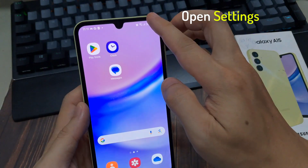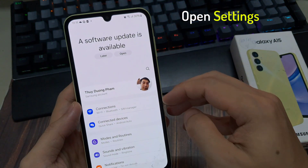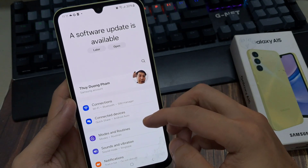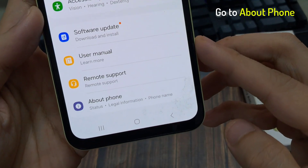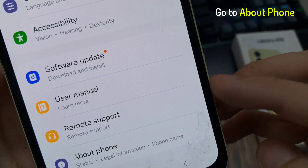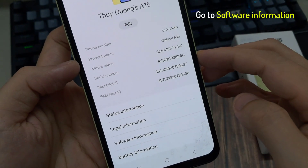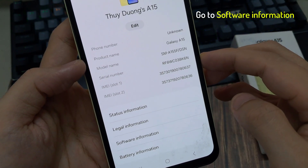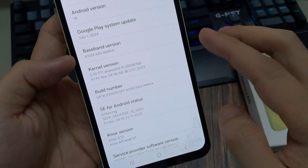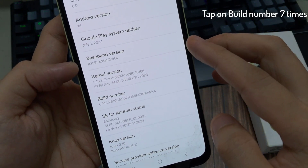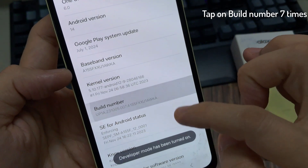We do this by opening up the settings app, and then from here you're going to scroll down until you see the about phone option. Once you scroll down you want to find where it says the software information. Once you see this, we're going to find the build number, and you need to tap the build number seven times.